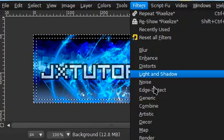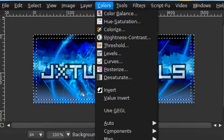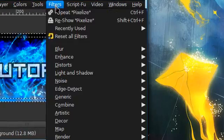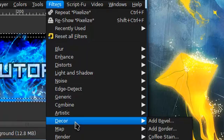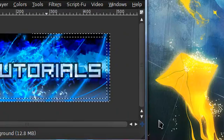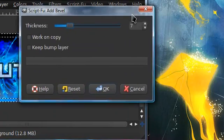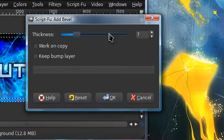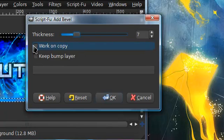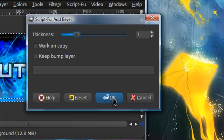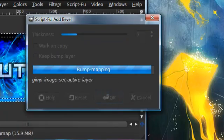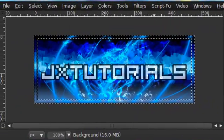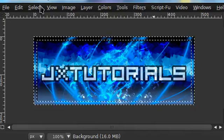Now go to Filters, Decor, Add Bevel. For thickness, I put in 7 - again, you can adjust this. I unchecked 'Work on Copy,' but you can keep that checked if you want.